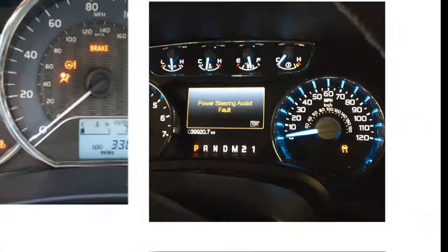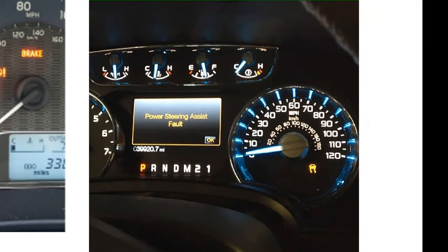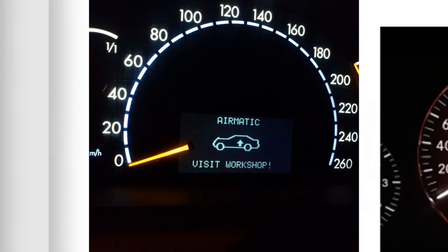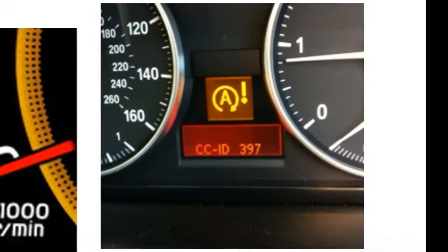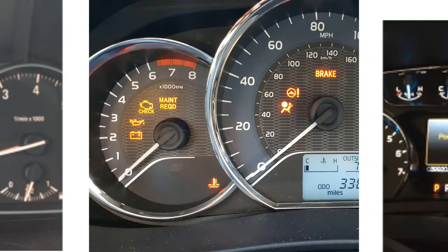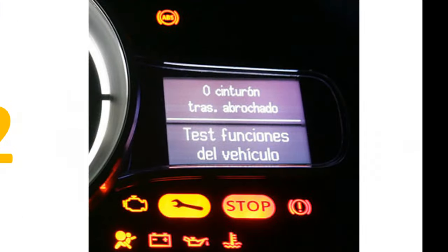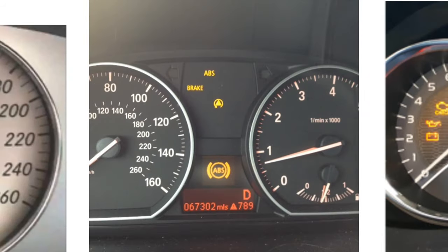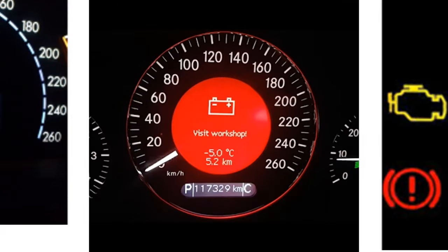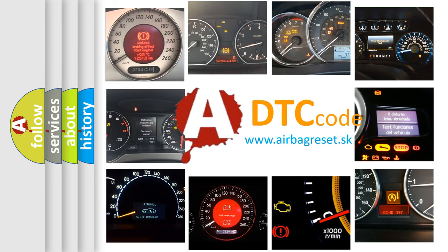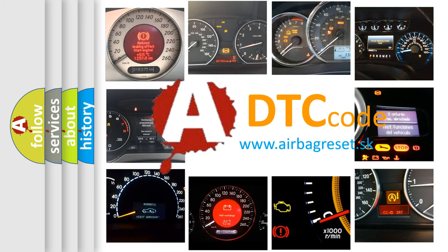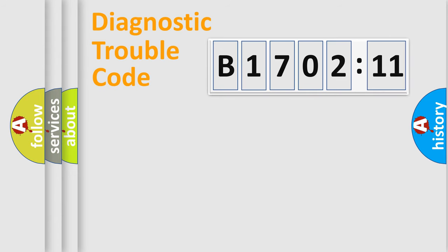Welcome to this video. Are you interested in why your vehicle diagnosis displays B1702-11? How is the error code interpreted by the vehicle? What does B1702-11 mean, or how to correct this fault? Today we will find answers to these questions together. Let's do this.